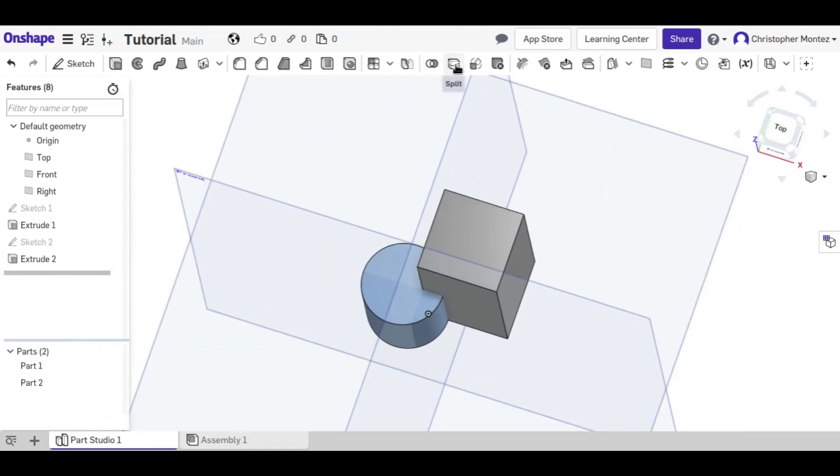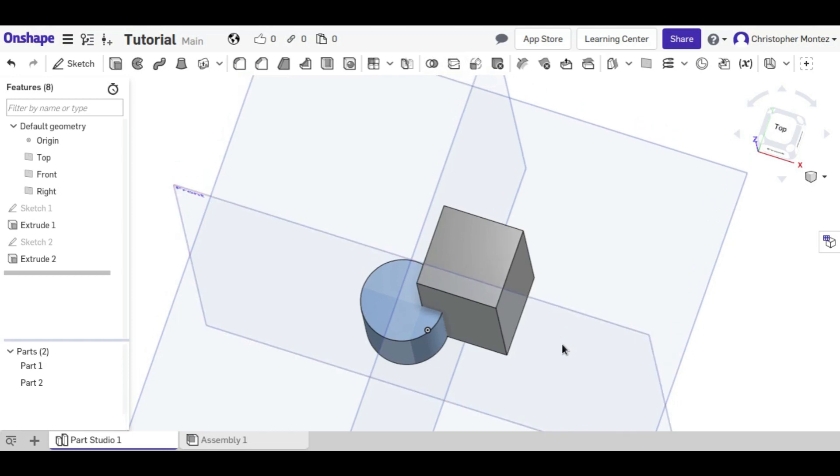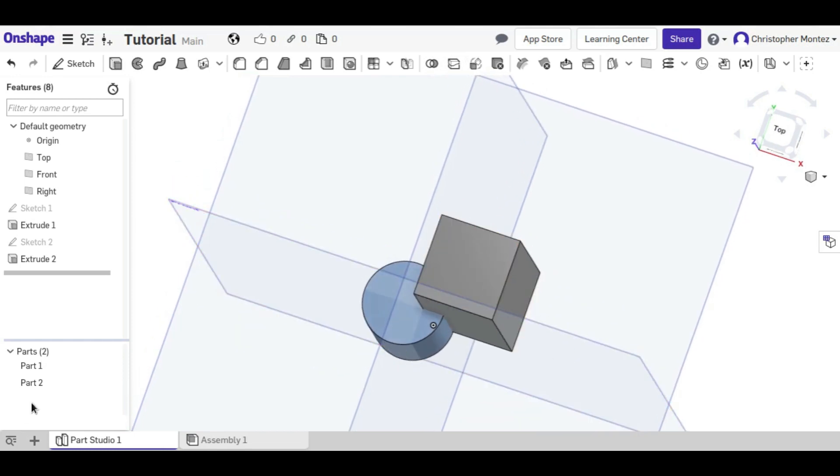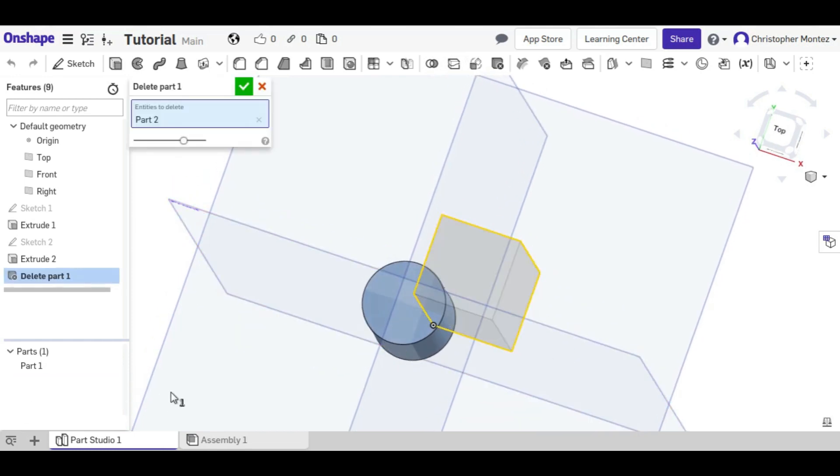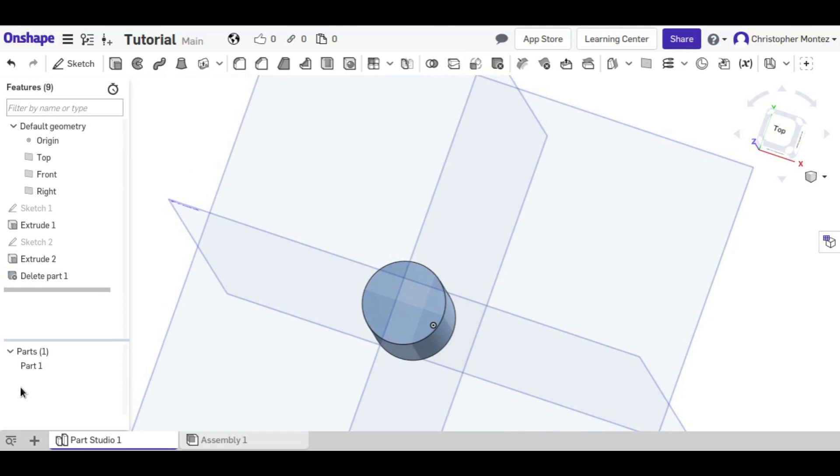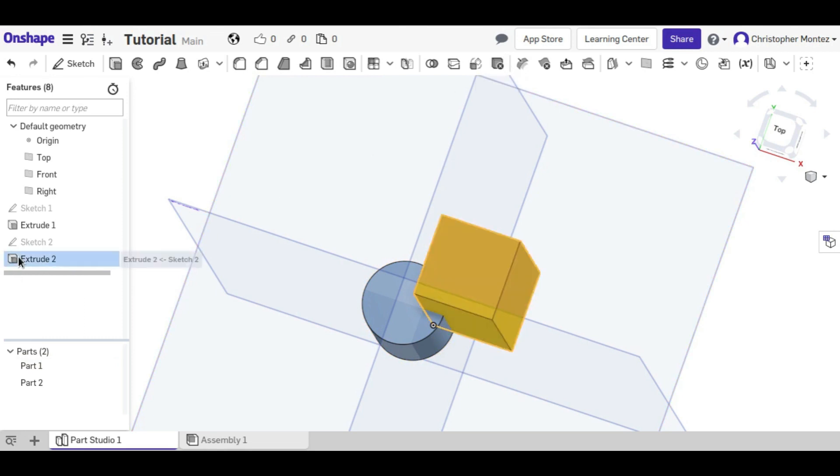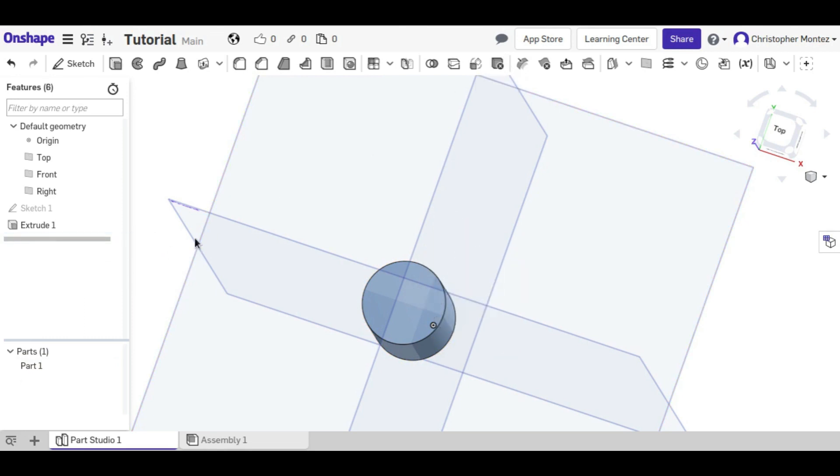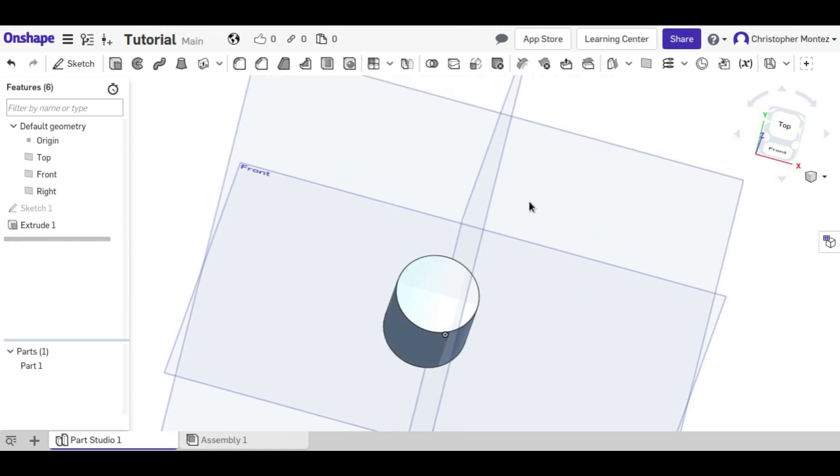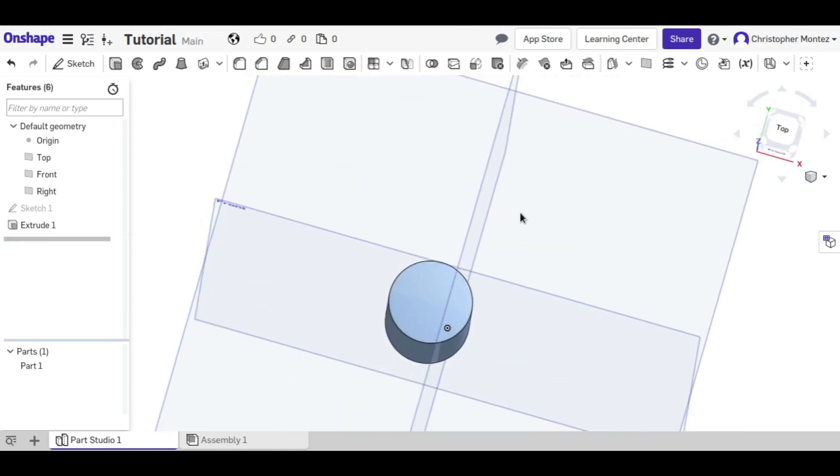Now I will discuss the split. I'm going to get rid of this second part right here, we don't need it. Actually, I'm not going to use the delete, because that's actually an operation. I'm just going to delete the extrude and delete the sketch, which is different, but I'll get to that in just a minute.